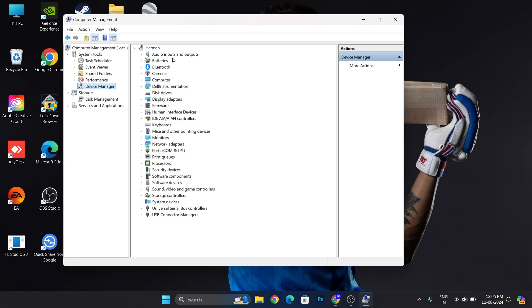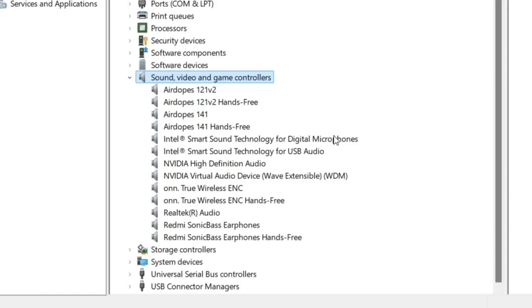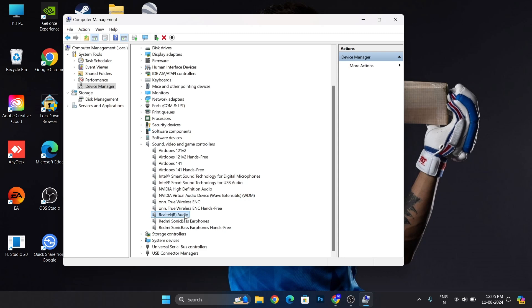After that, you have to look for Sound, video and game controllers. Expand this menu, then search for Realtek R Audio. So here it is.